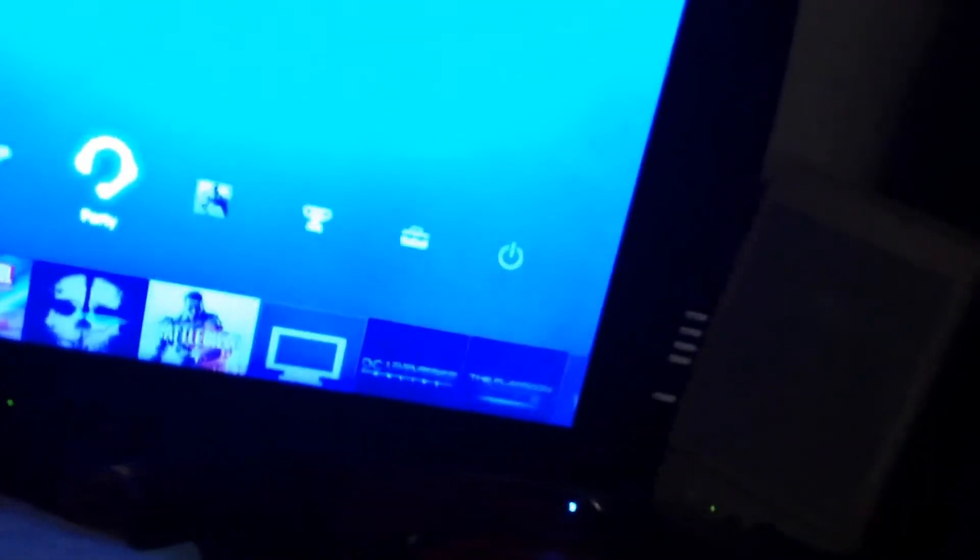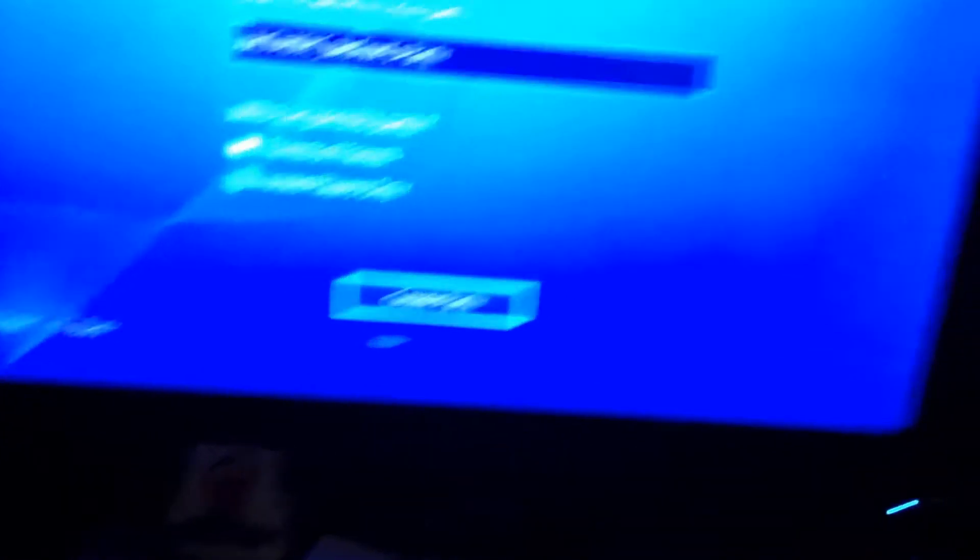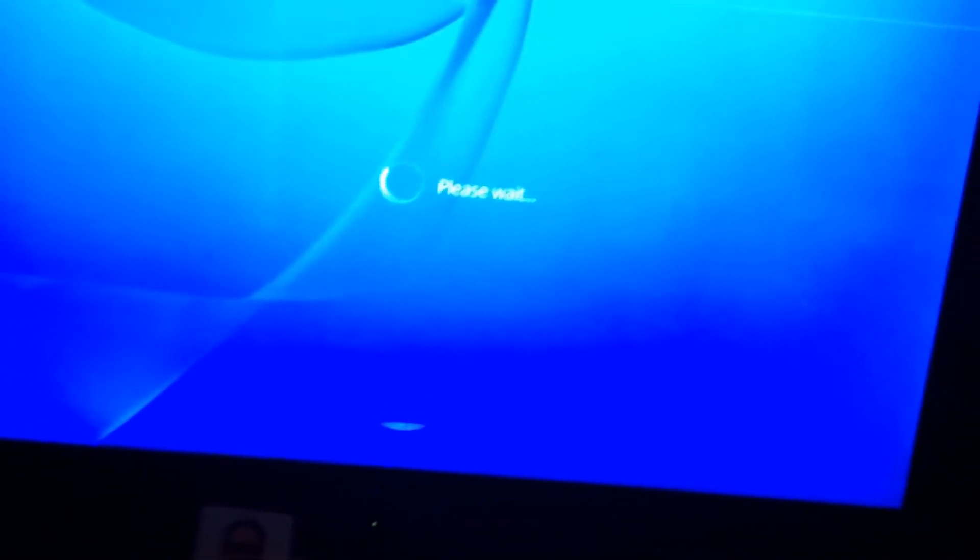Now let me just join a party or create a party and show you that it works. Now if you did it correctly, the mic thing will show up, but unfortunately it didn't, so I'll have to try it again.